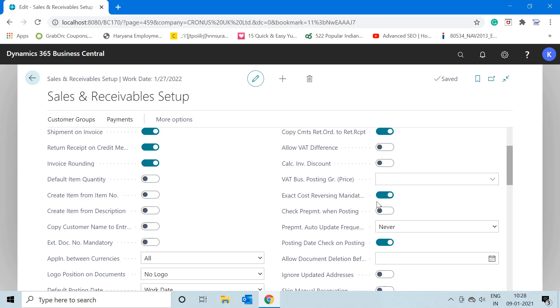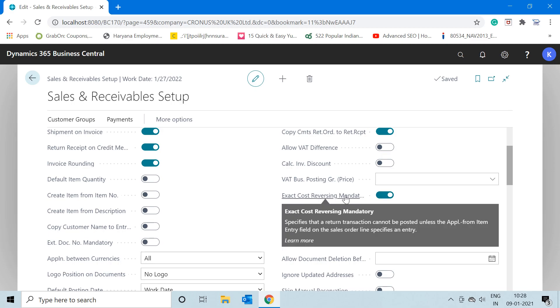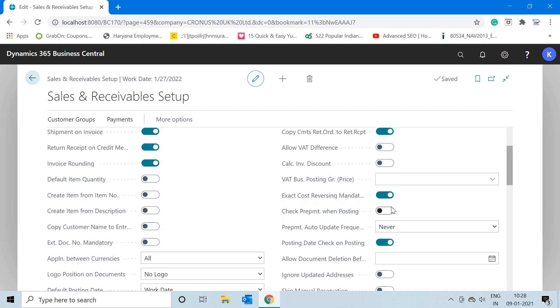As you can see, this is right now in true mode. This function actually works like this: in order to post any sales transaction in the system, this checkbox or this function actually checks whether any sales invoice is already posted against the return document which you are trying to post currently.